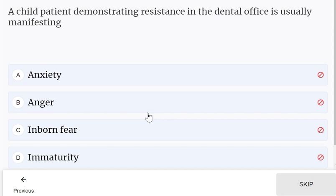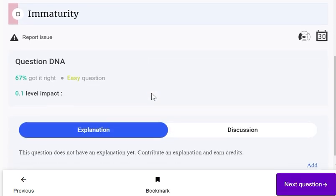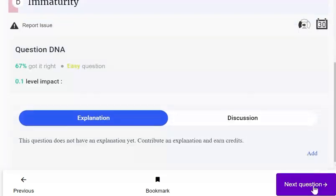A child patient demonstrating resistance in the dental office is usually manifesting anxiety. Options included anxiety, anger, inborn fear, and immaturity. Anxiety is the correct answer — it represents unknown fear.